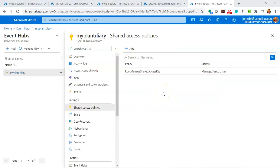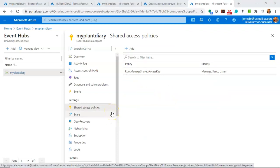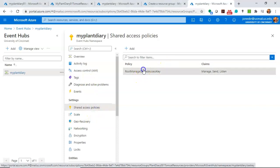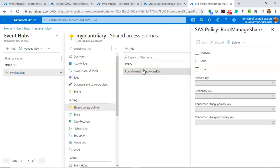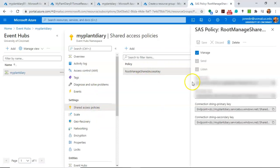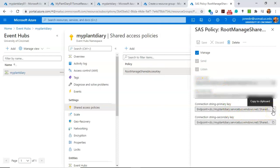In our next step, we're going to edit our project in IntelliJ IDEA to use this event hub. And for that, we need a connection string. So we'll just remember to come back here in a moment. Go to Settings and then Policy. And you'll see this connection string primary key. This is what we're going to need. So we'll leave this open. We'll come right back here in just a moment.